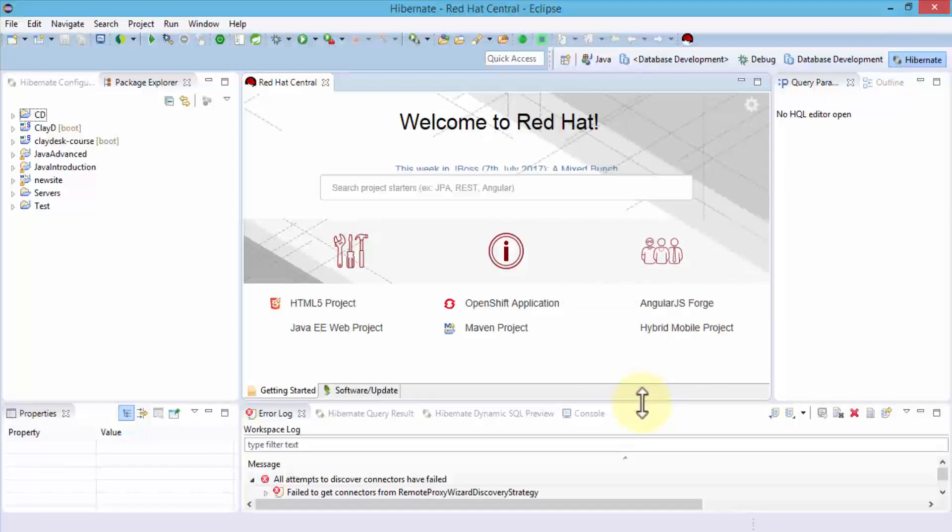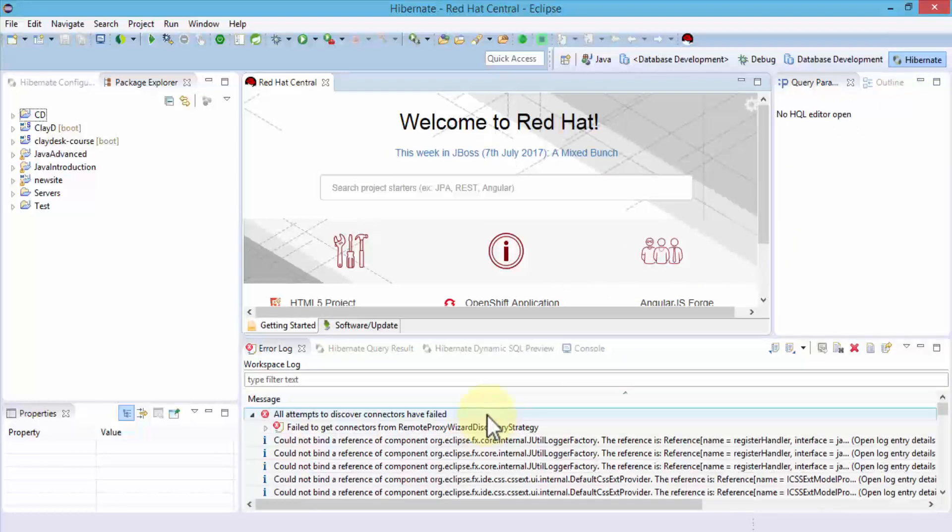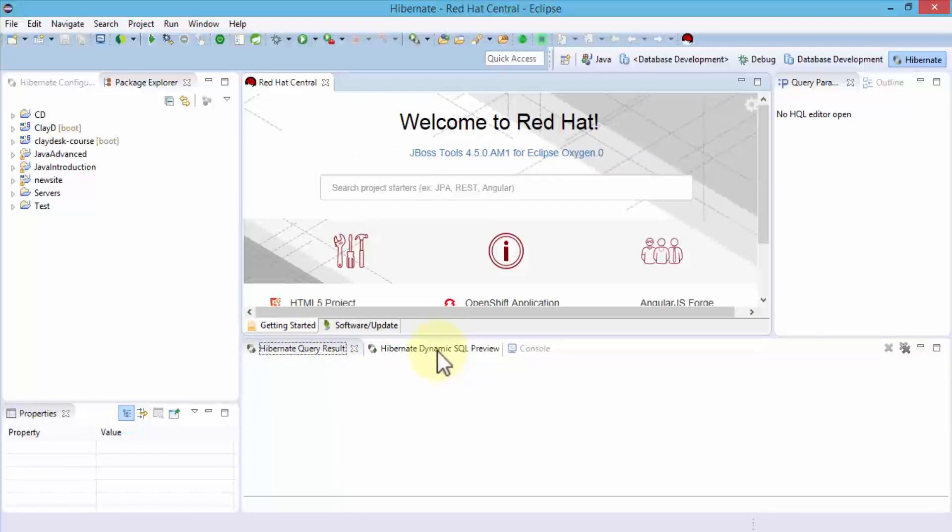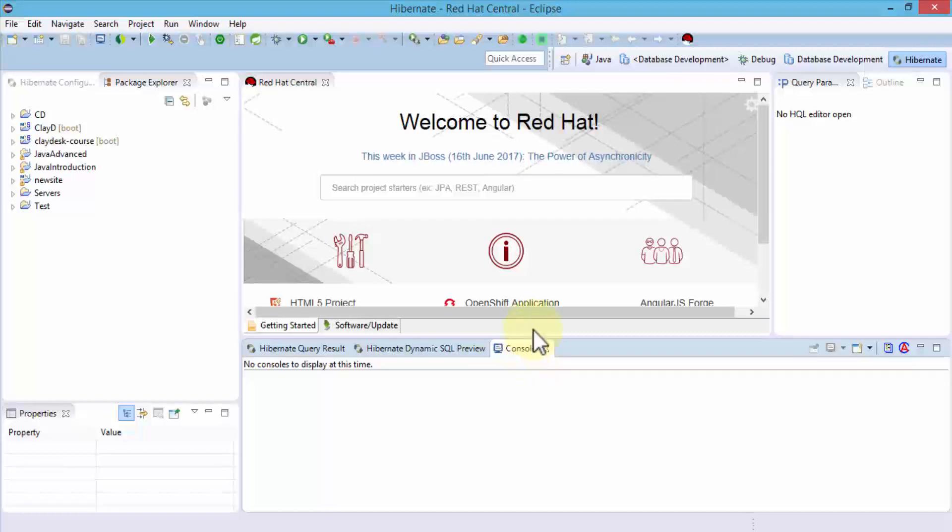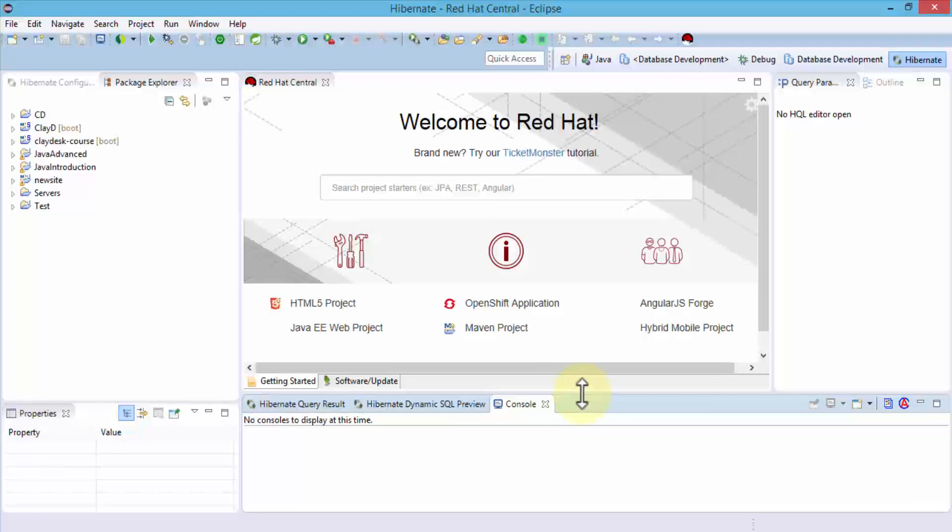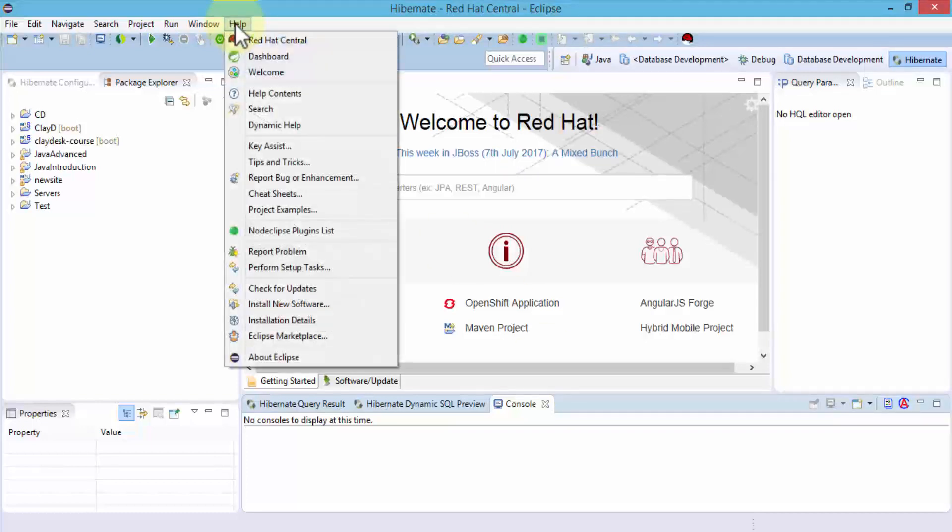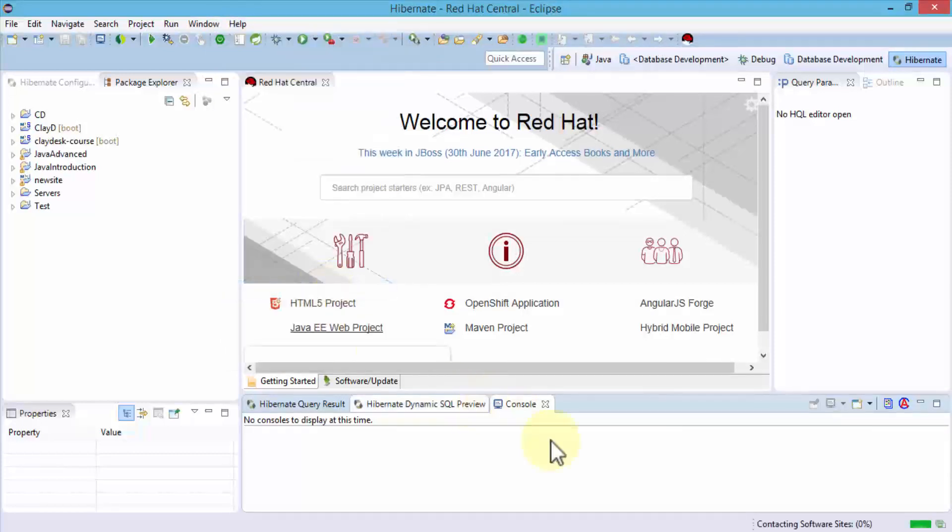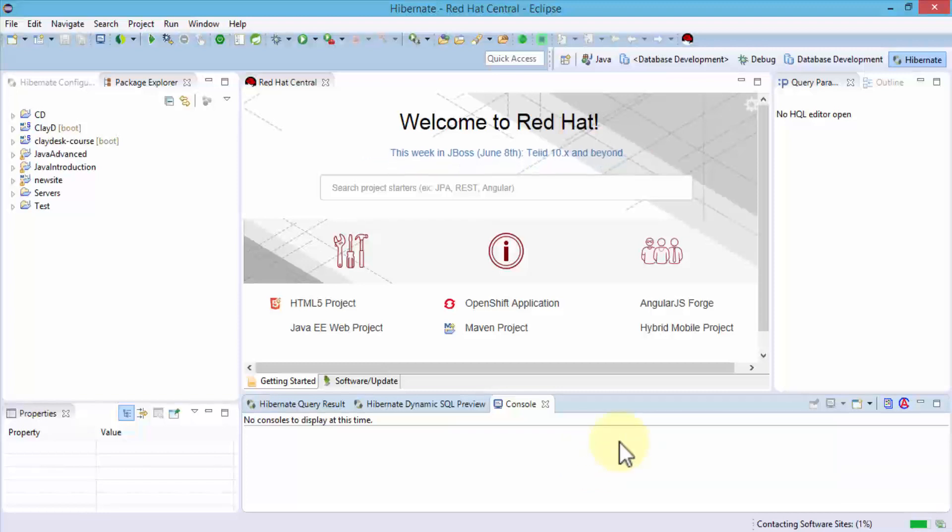Once I'm in the Hibernate perspective, notice I can take a look at the error log. I'm going to close this and then check the queries, the dynamic SQL preview, and the console as I start to work with my Hibernate environment. Just as a quick tip: whenever you open Eclipse IDE, go ahead and check for update software. Click on Help and check for updates. That's a good way because if there are any updates, it's going to contact all of the software sites and update all the tools for you.